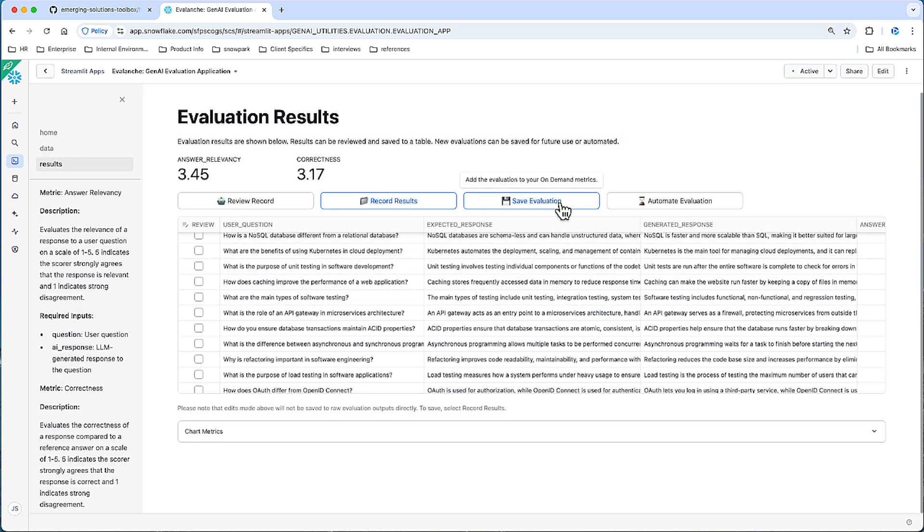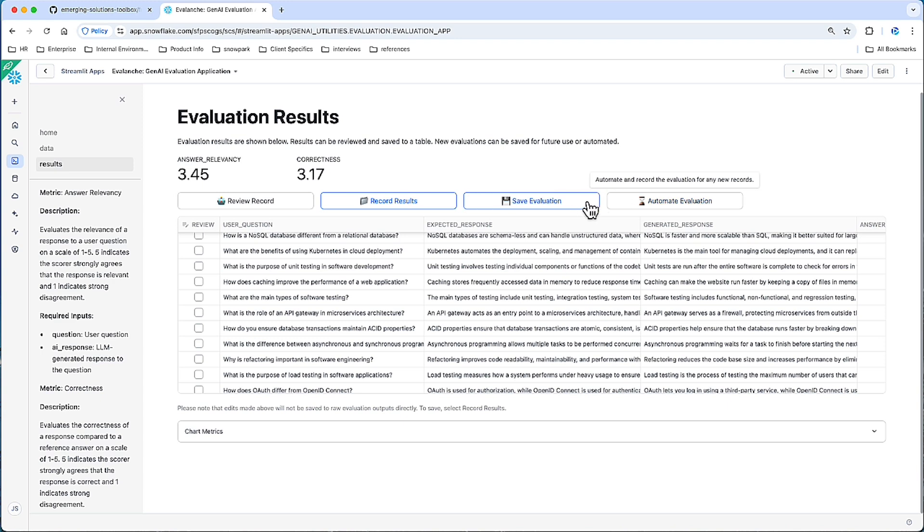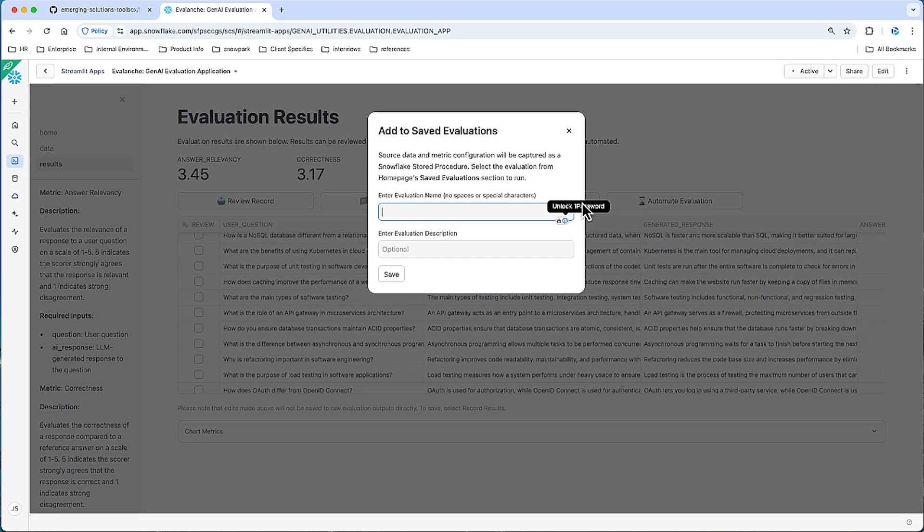I can also save and or automate the evaluation. So let's start with save evaluation. Here, I will give a name to the evaluation. This will essentially create a store procedure or a mechanism where I can kick off this entire evaluation with a click of a button from the homepage. It will be recorded as an on-demand evaluation.